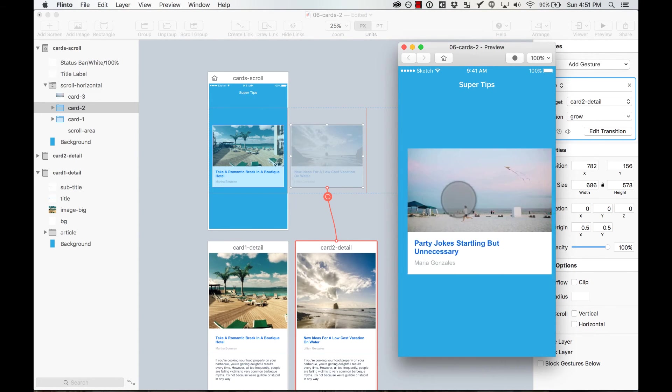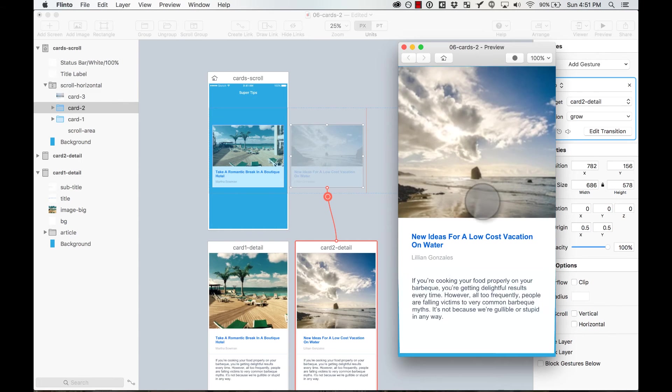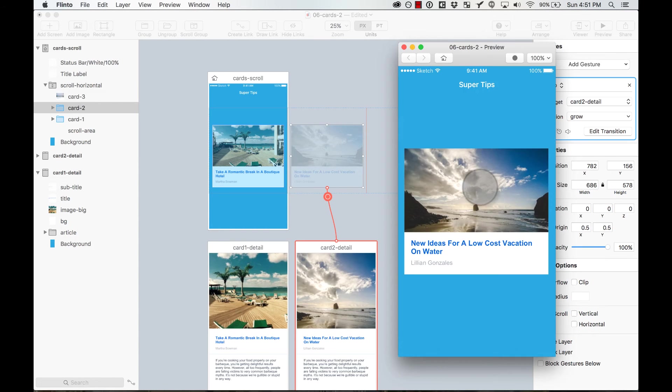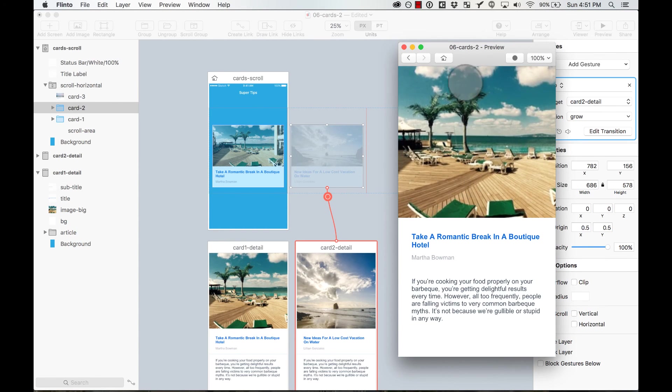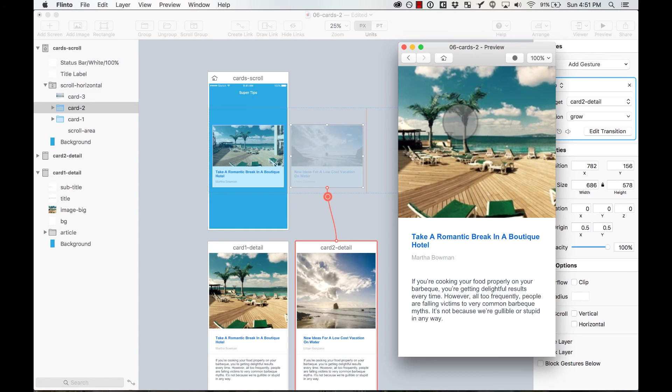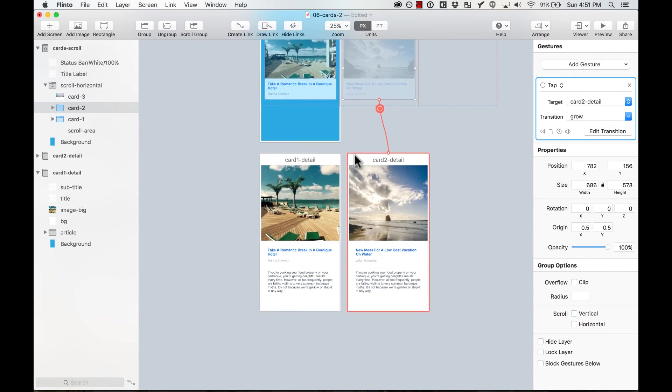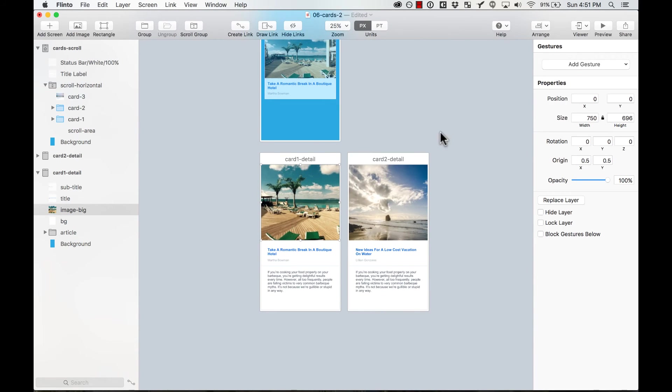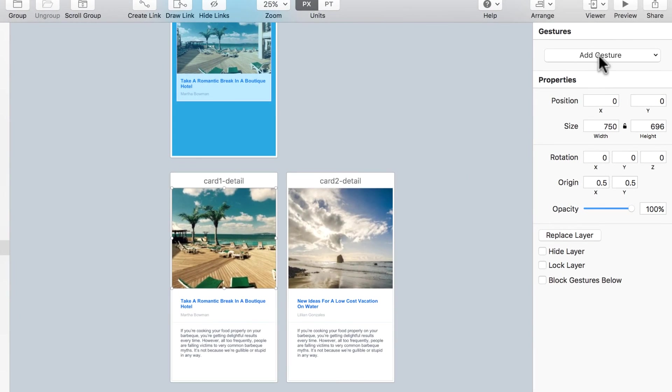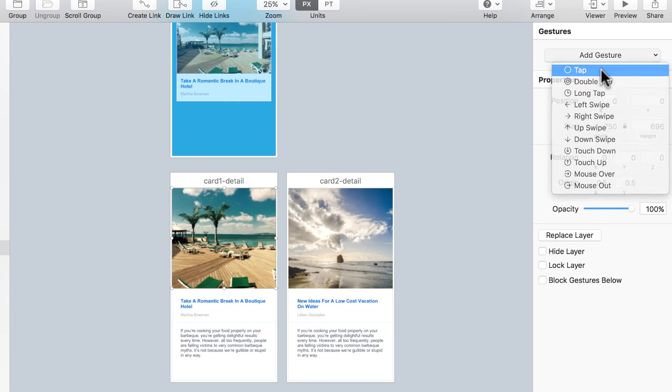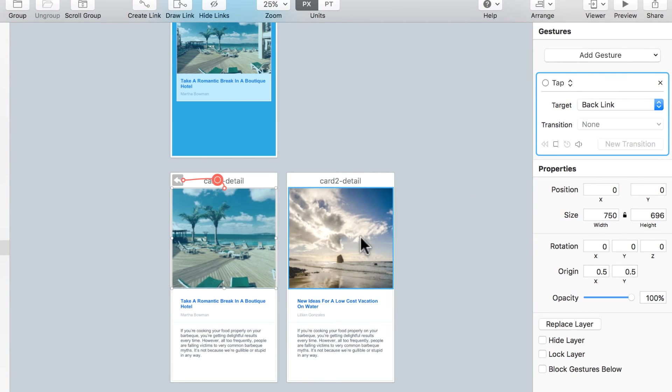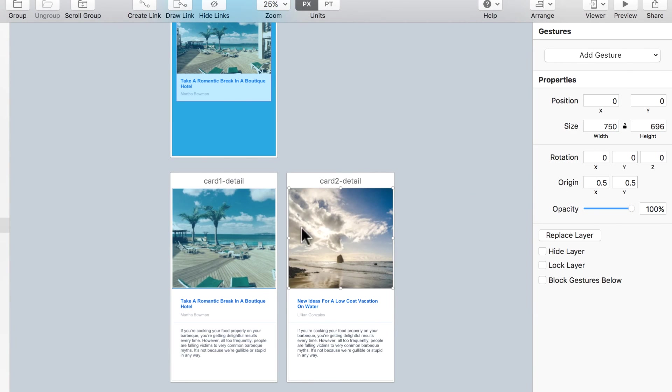So now everything is working. These are opening. But as you can see, there's no way to close them. So that's pretty easy to solve. All I'm going to do is to this images, I'm going to add a gesture, a tab gesture. And this one, the target is going to be a backlink. I'm going to do the same with this one.